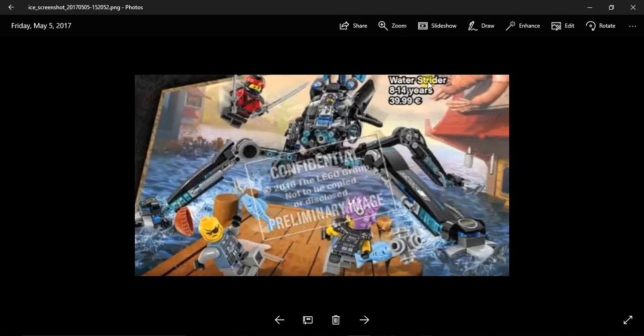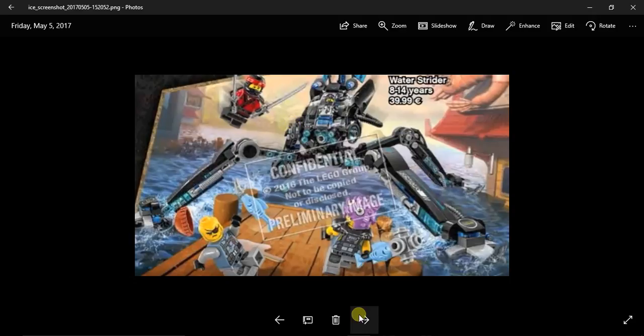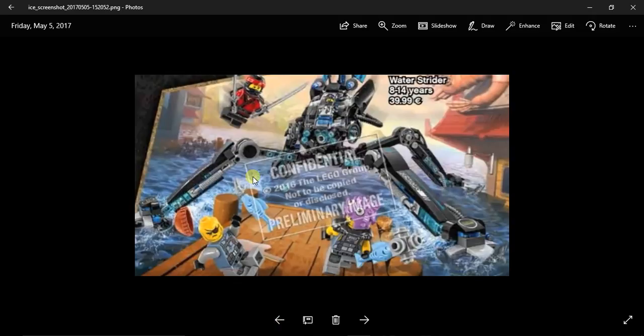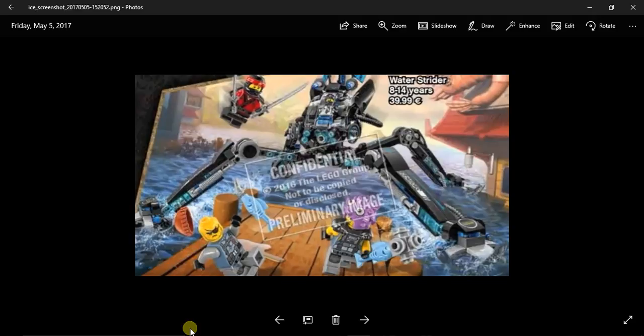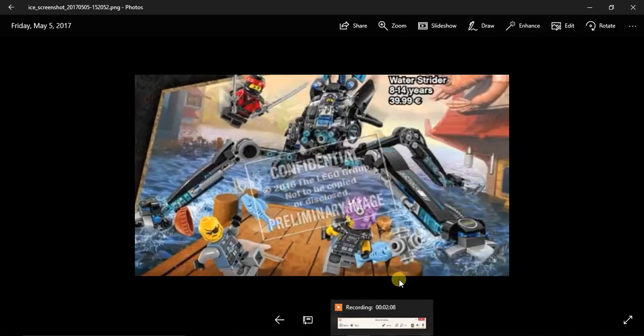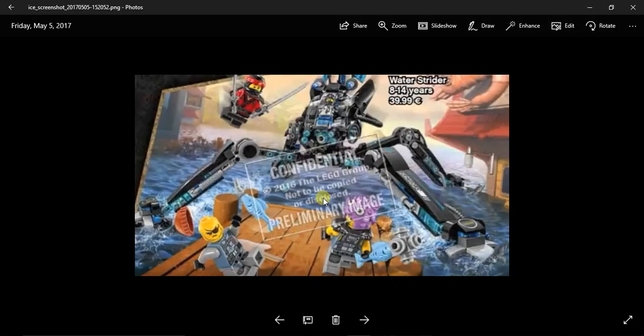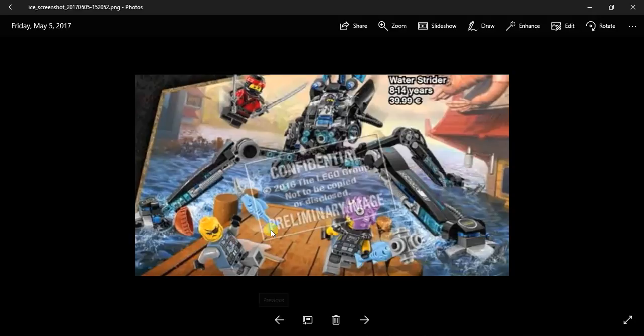The next set is the Water Strider which comes with Nya and Kai with their masks. If you want to get them without the mask you gotta get these sets. The Water Strider is $40. I'm loving these sets because it comes with Kai and Nya and then comes with two Fishers. I have no problems with this set, I kind of see why it's $40. This is an actual good set, especially when it has something to do with the water.